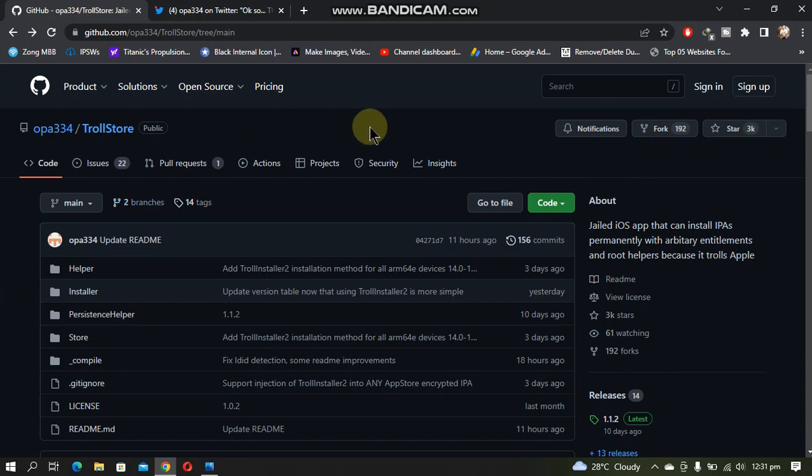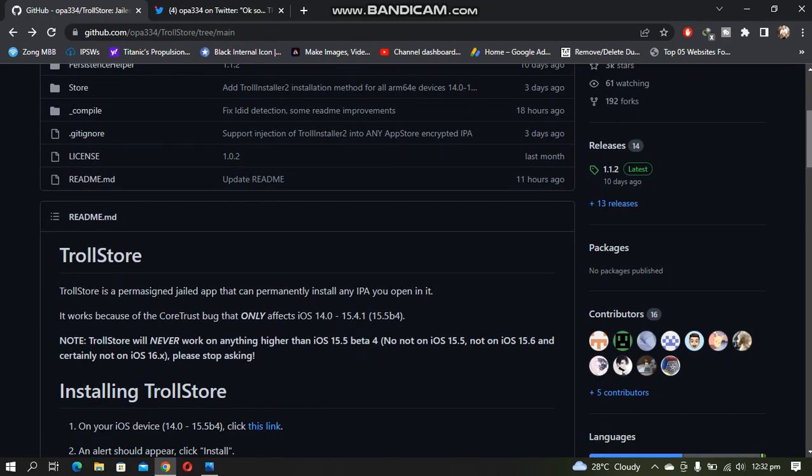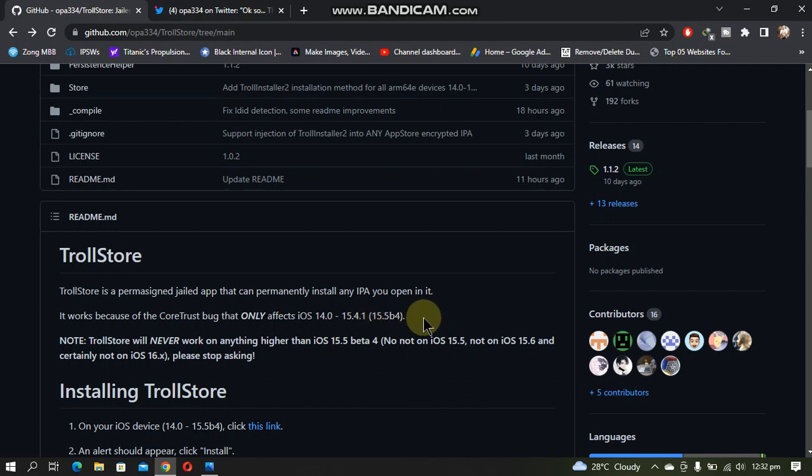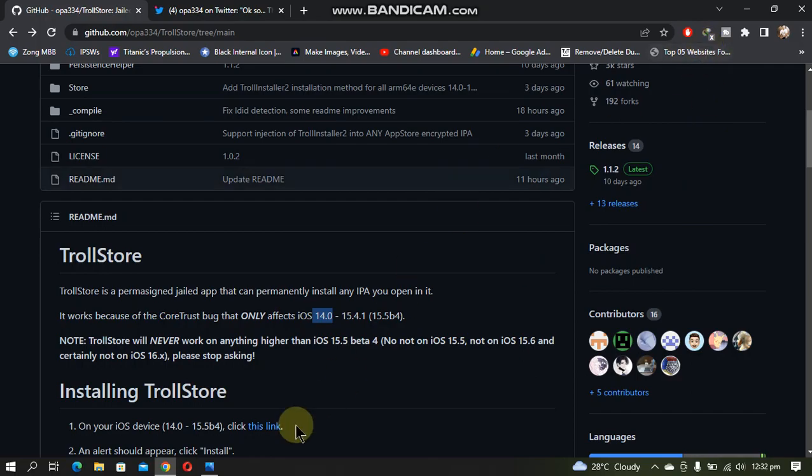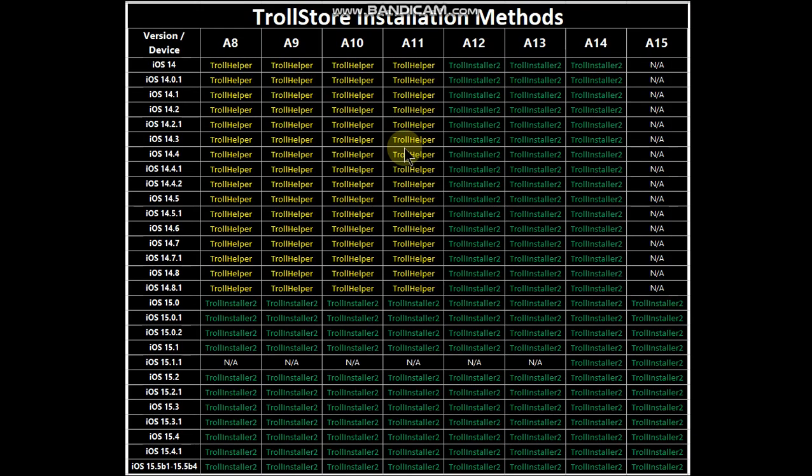You will just have to head to the main GitHub page of TrollStore. If you scroll down, the maximum supported version is 15.4.1 or 15.5 beta 4. Also, for iOS 14 there is a catch.